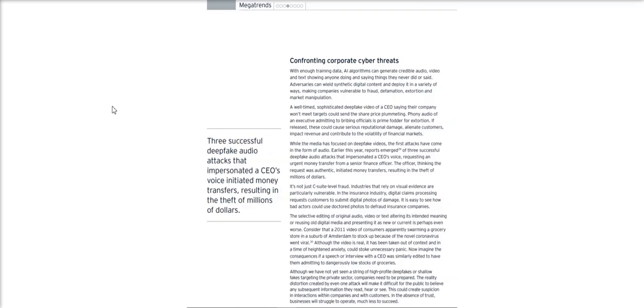Deepfake audio has already been used to impersonate a CEO's voice over the phone to complete a fraudulent money transfer. And while we haven't yet seen a string of high-profile deepfakes, in the future we could see the likeness of company figures used to deliver false information to manipulate market movements.